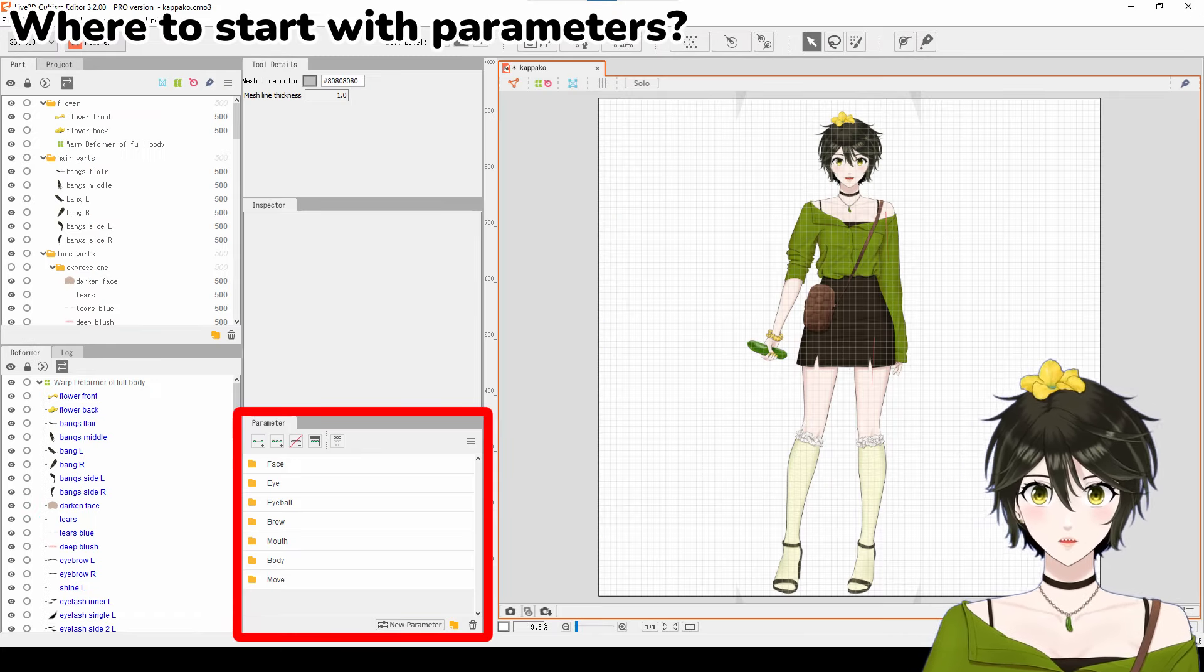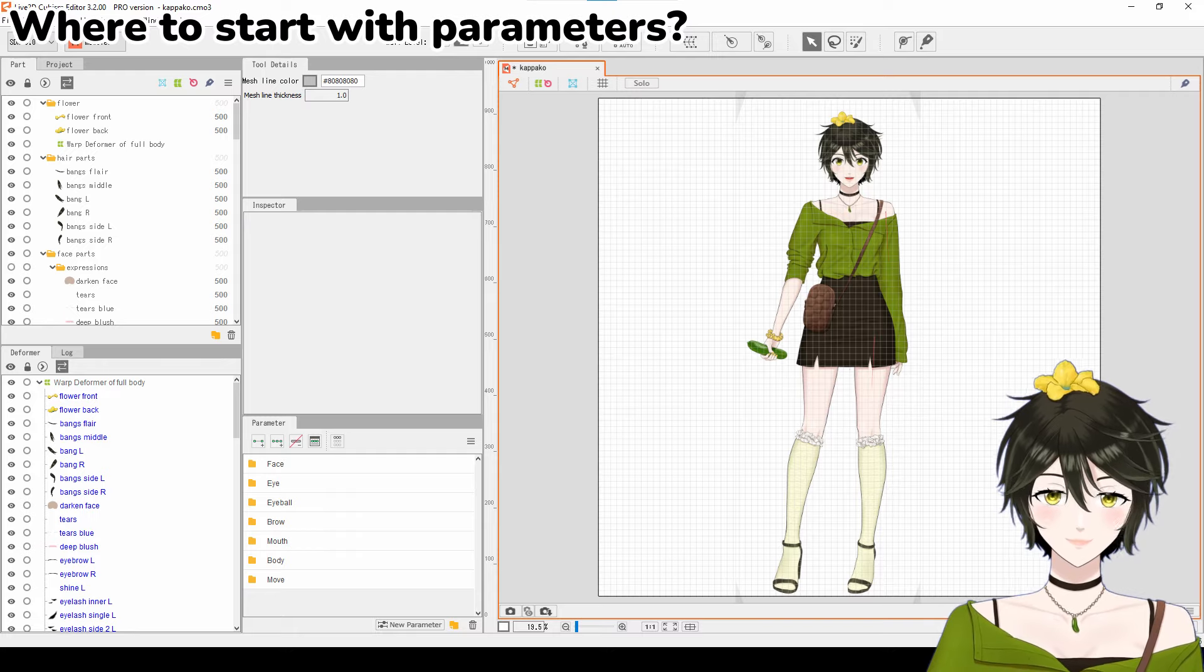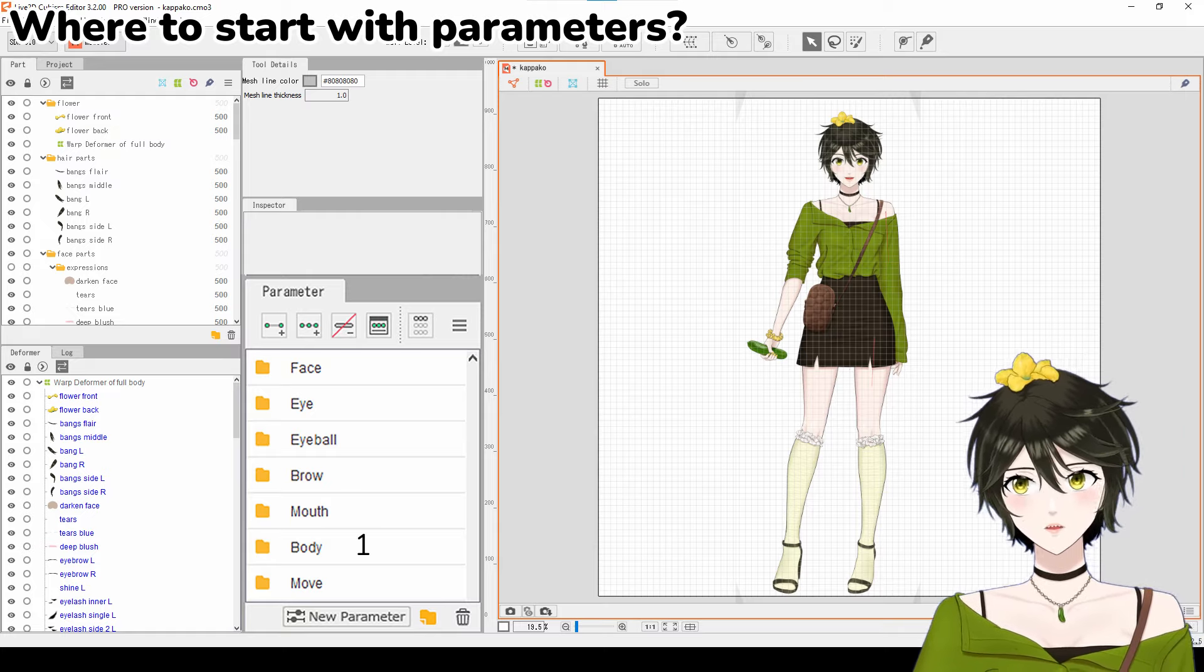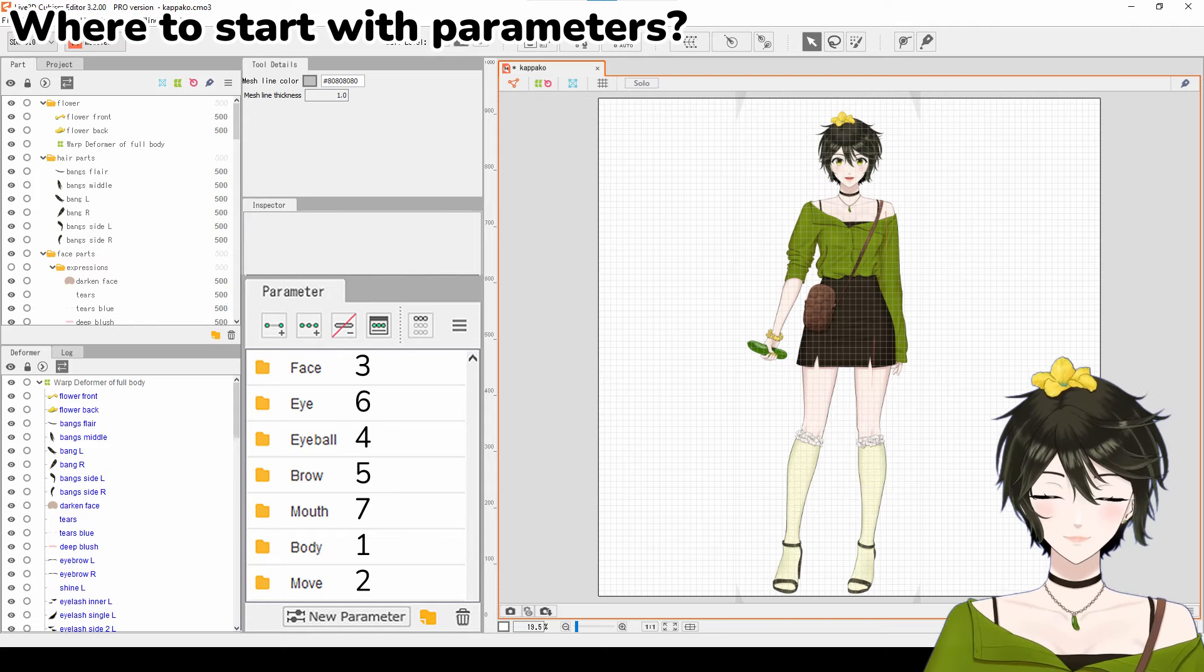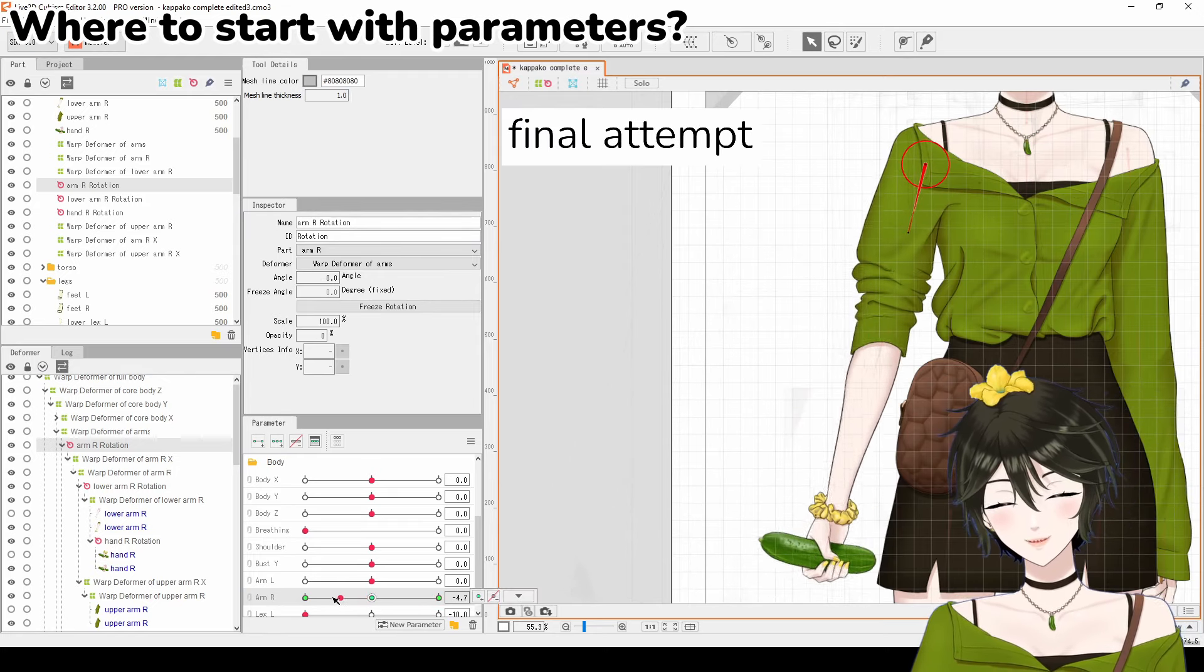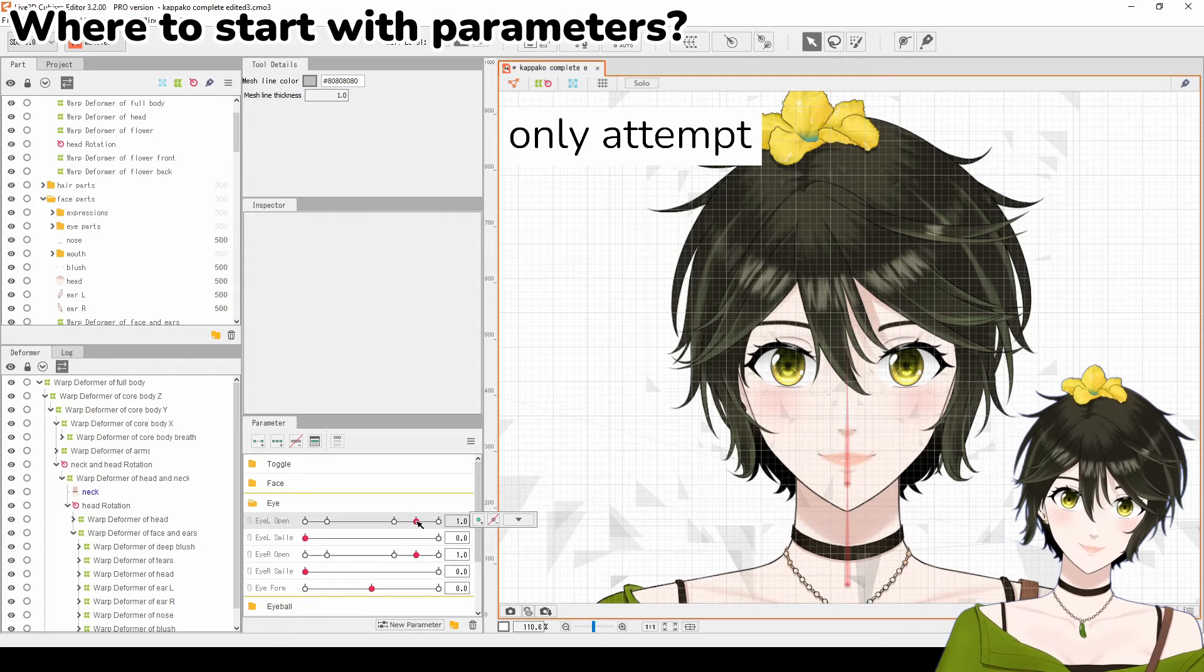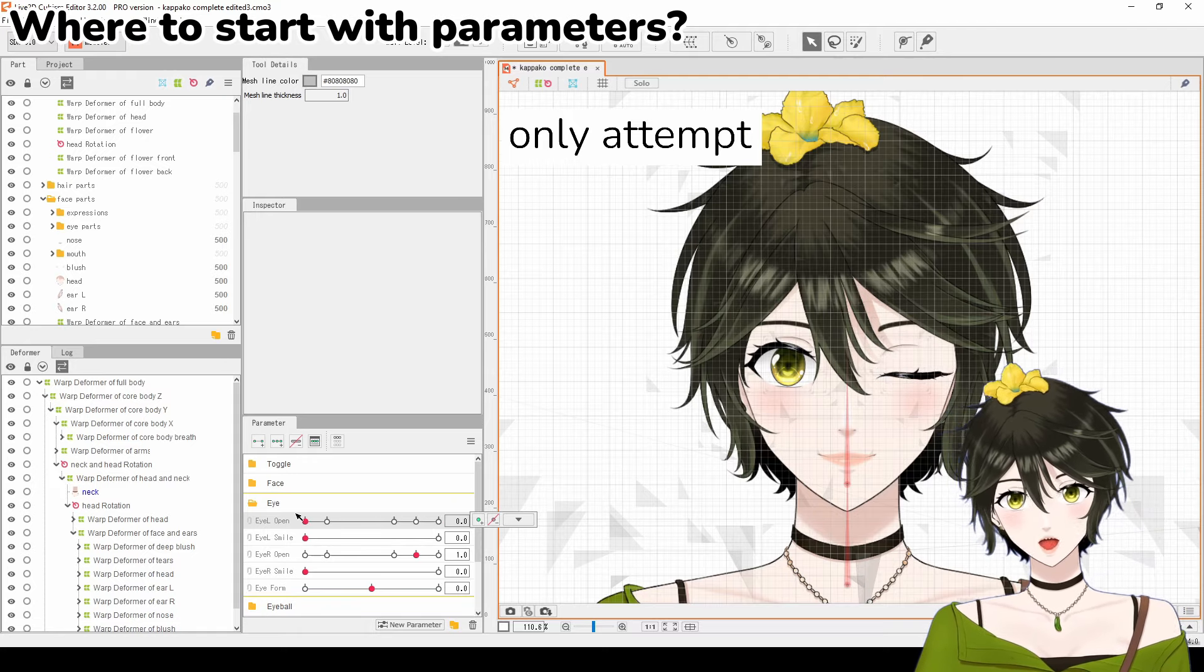Next, let's go over parameters and where to begin. I like to rig the broad parameters first before moving on to the more detailed parameters. The order I took when rigging parameters was body, move, face, eyeball, brow, eye, and mouth. I started with the broad parameters because it was the easiest to rig, and if I realized that I had separated the body parts incorrectly, I could replace them easily. The more detailed parameters are more work, but if you separated everything, it's unlikely that you need to replace anything.